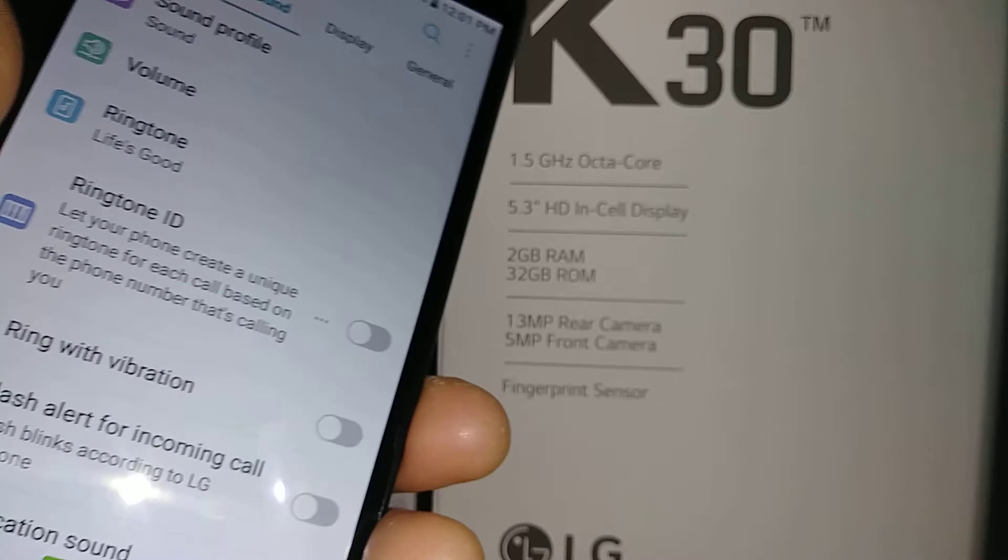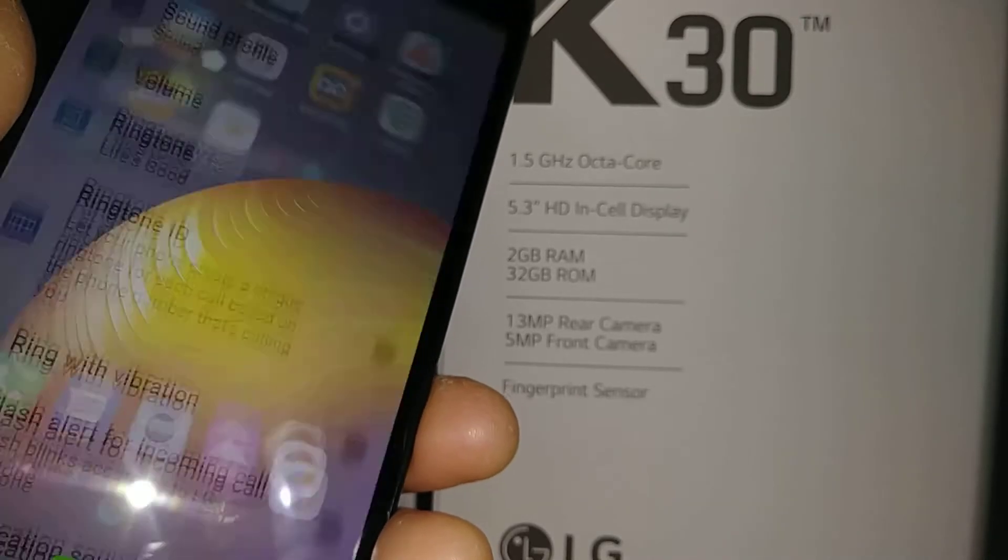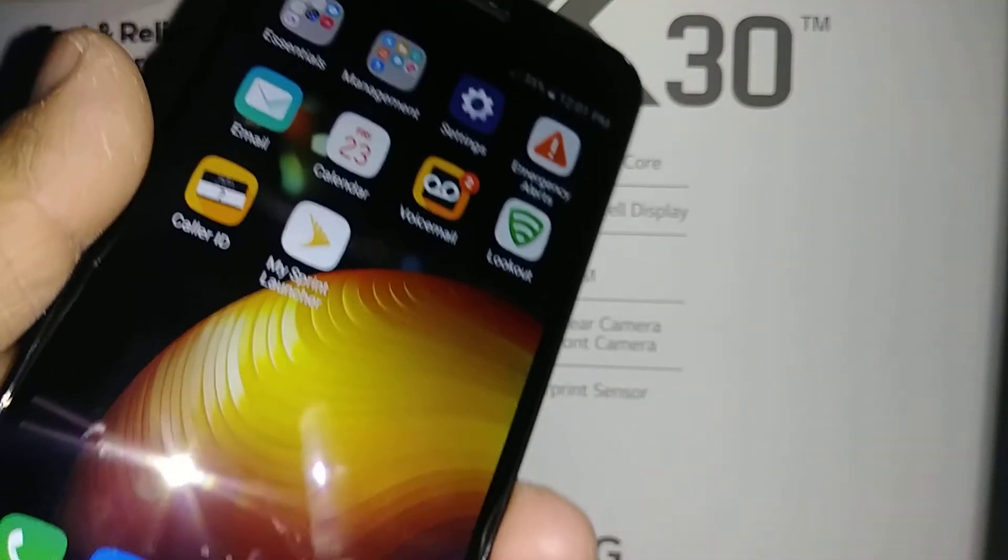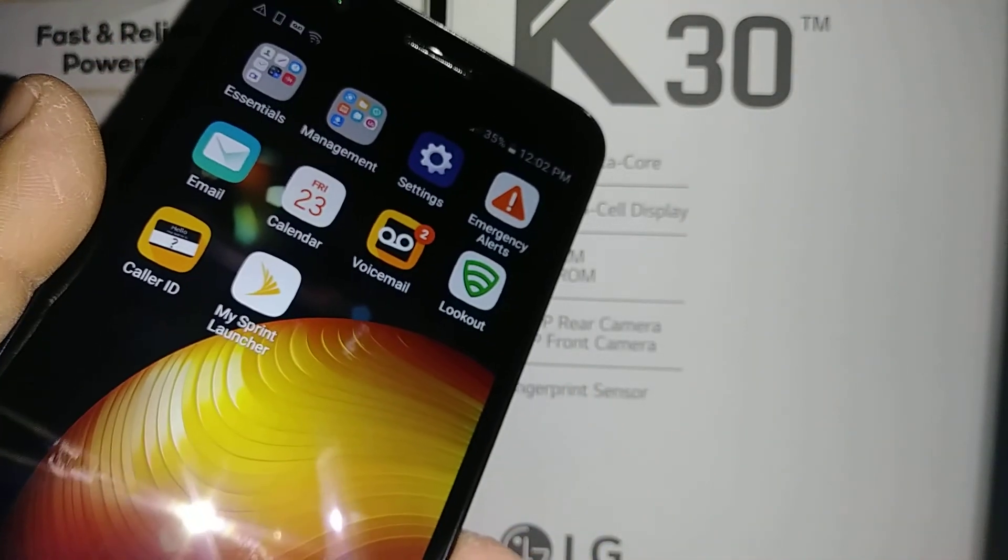Let's go to home screen and let's open. So now with TalkBack you can use the phone.